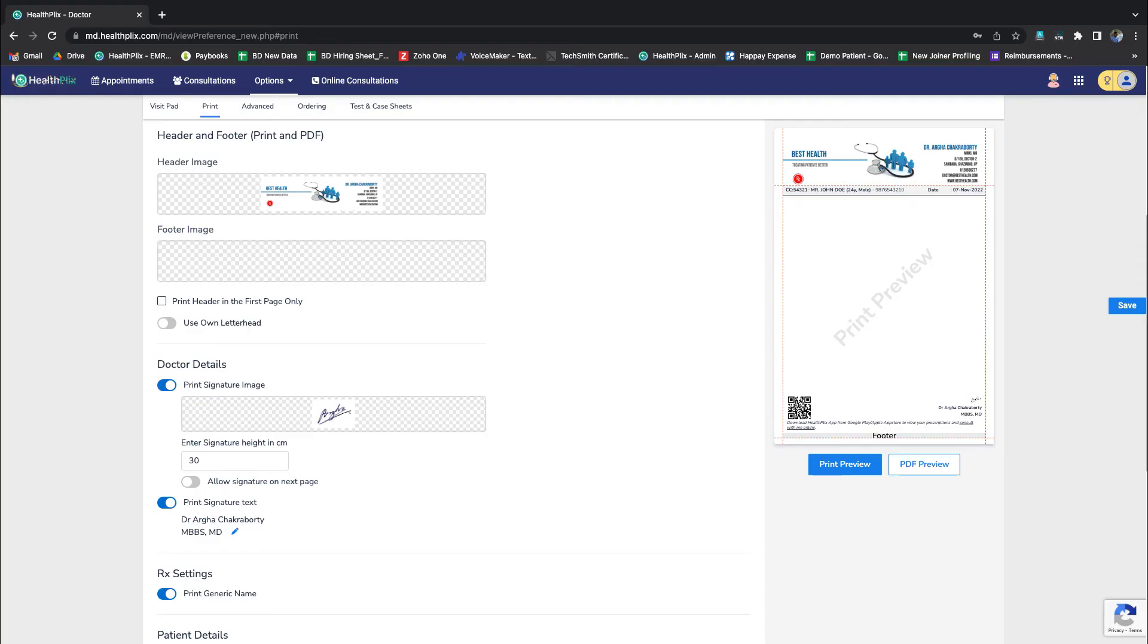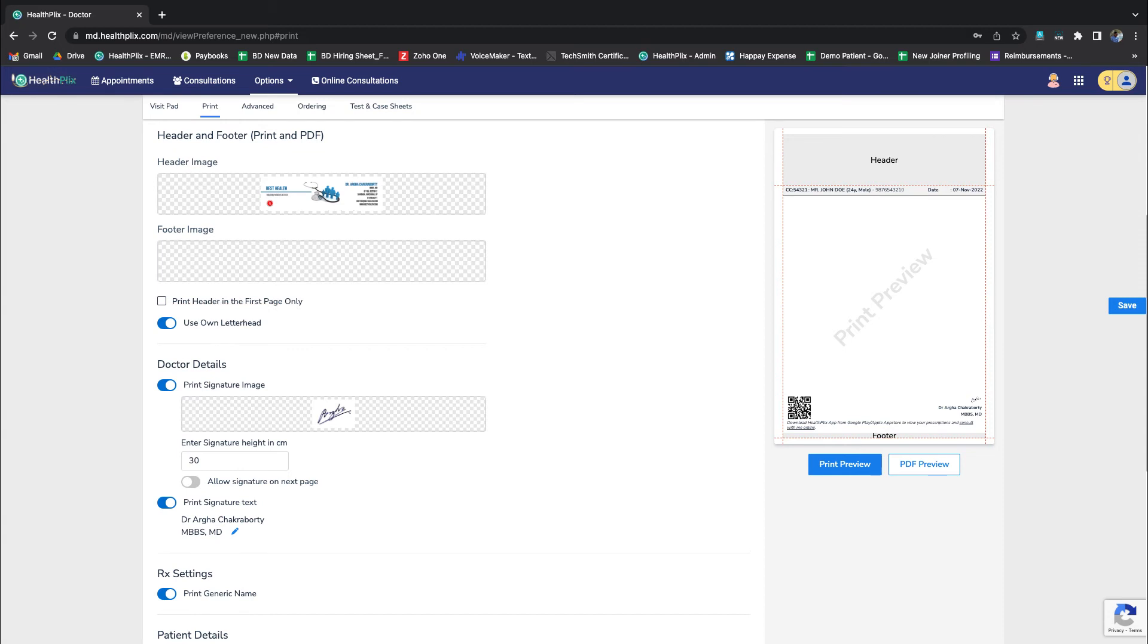In case you have your pre-printed Prescription Pad, you can continue to use them to wind up the printed stock. To do so, you can use the toggle to select the setting to choose between your own letterhead or the digitally created letterhead.